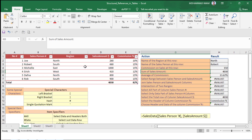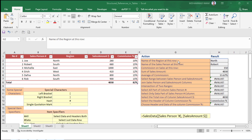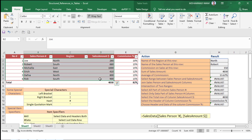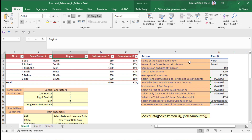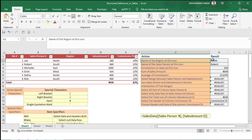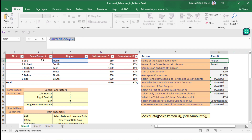We have come to the table. There are some action questions to answer. The first question is: what is the name of the region at this row? In this table the region column is here, so we have to find out the region name in the same row. We already got the result. The formula starts with 'Sales Table' — which is the table name — then a left bracket, then the at-sign (@), which means the same row, to find the region column.